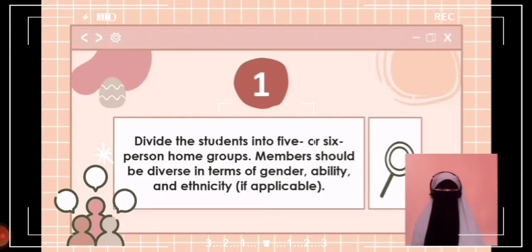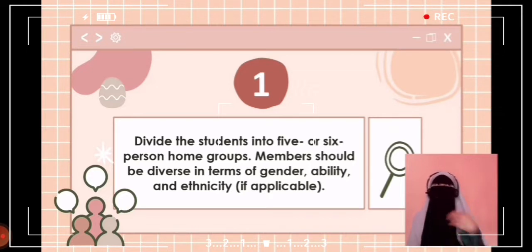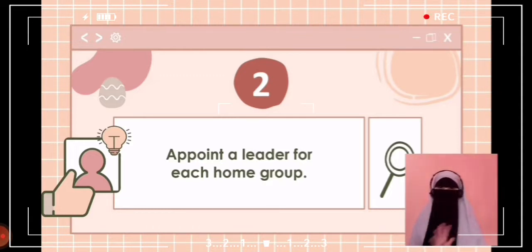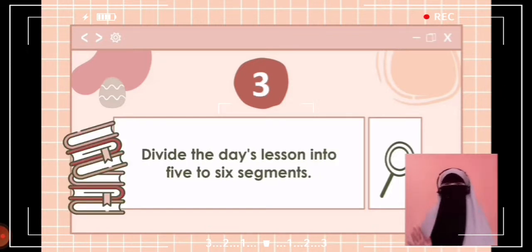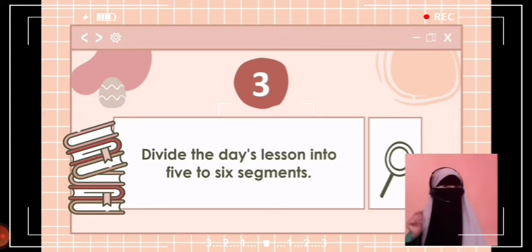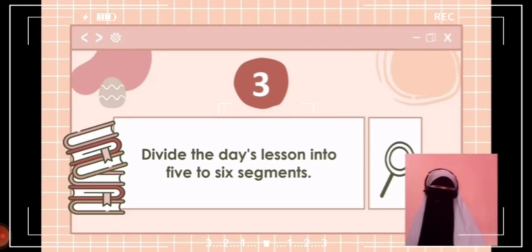Step one: divide students into five or six person jigsaw home groups. The groups should be diverse in terms of gender, ethnicity, race, and ability. Step two: appoint one student from each group as the leader — initially this should be the most mature student in the group. Step three: divide the day's lesson into five or six segments. For example, if you want history students to learn about Dr. Jose Rizal, you might divide a short biography into standalone segments — group one covers his childhood, group two his family life, and so on.